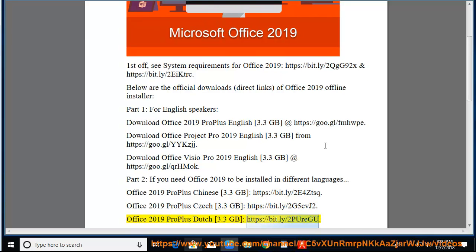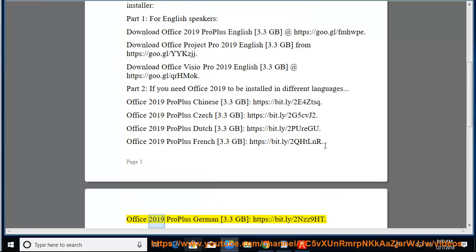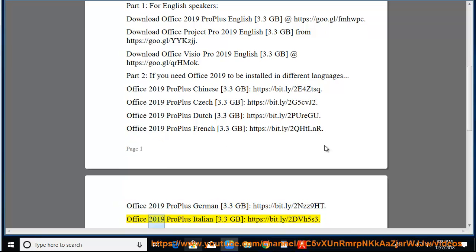Office 2019 Pro Plus French 3.3GB at https://bit.ly/2QHTLNR. Office 2019 Pro Plus German 3.3GB at https://bit.ly/2NZZ9HT. Office 2019 Pro Plus Italian 3.3GB at https://bit.ly/2DBH5S3.